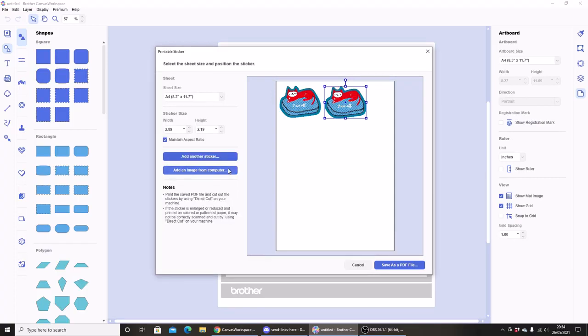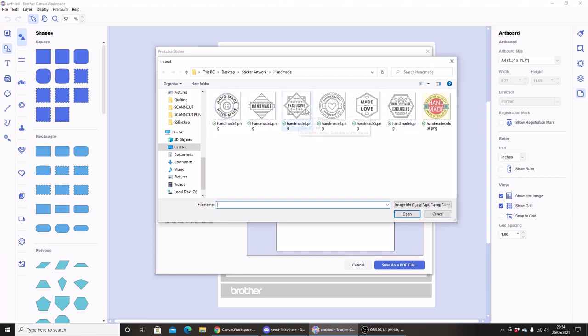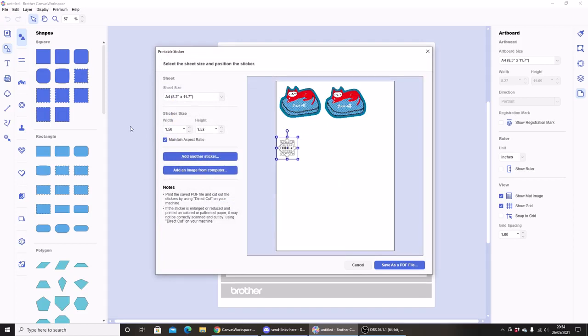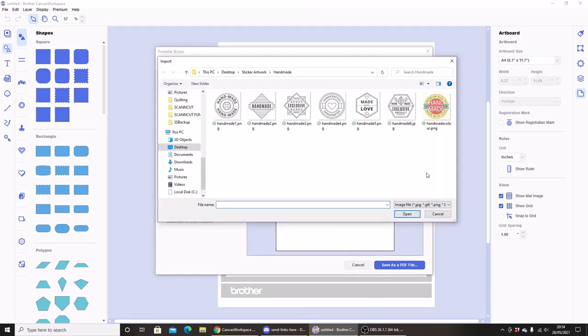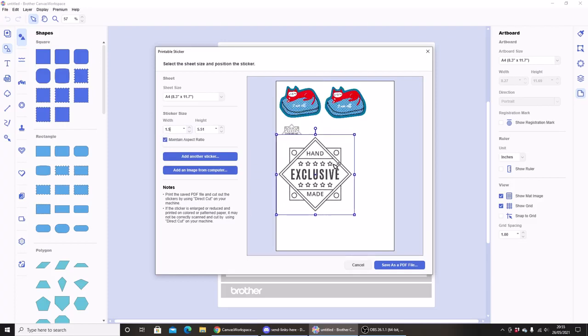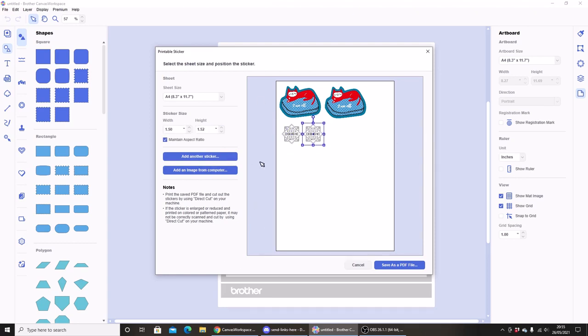So I want to make some other stickers. I'm going to go to add an image from my computer. I've given you some designs as a free download that I have found. So I'm going to select this nice handmade exclusive sticker here. I'm going to make this one and a half inches. And again, if I wanted to repeat that, I would have to add another image from the computer, add a sticker, change the sticker size, and drag that into place. Which is why you can see why for creating a whole page of stickers that are all the same, I prefer using the online or browser based version of Canvas workspace.